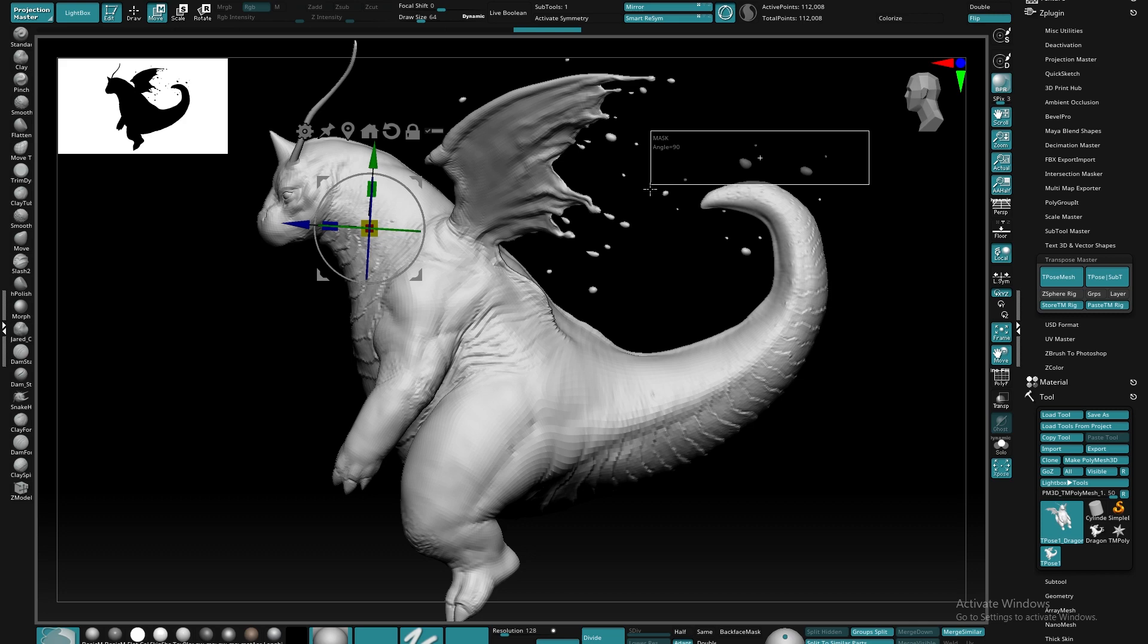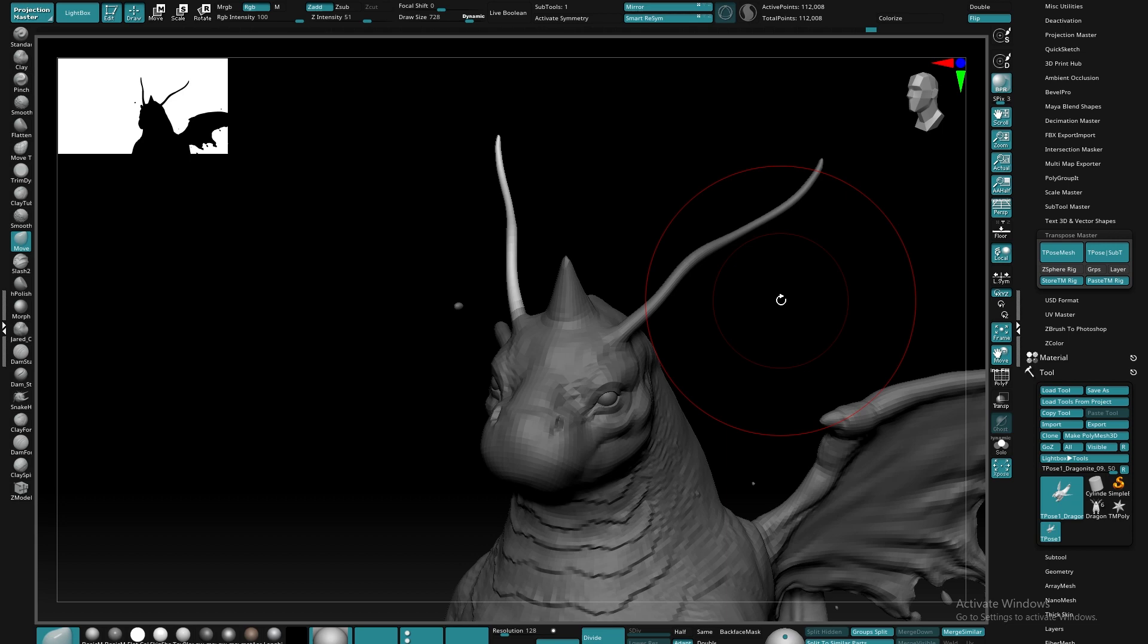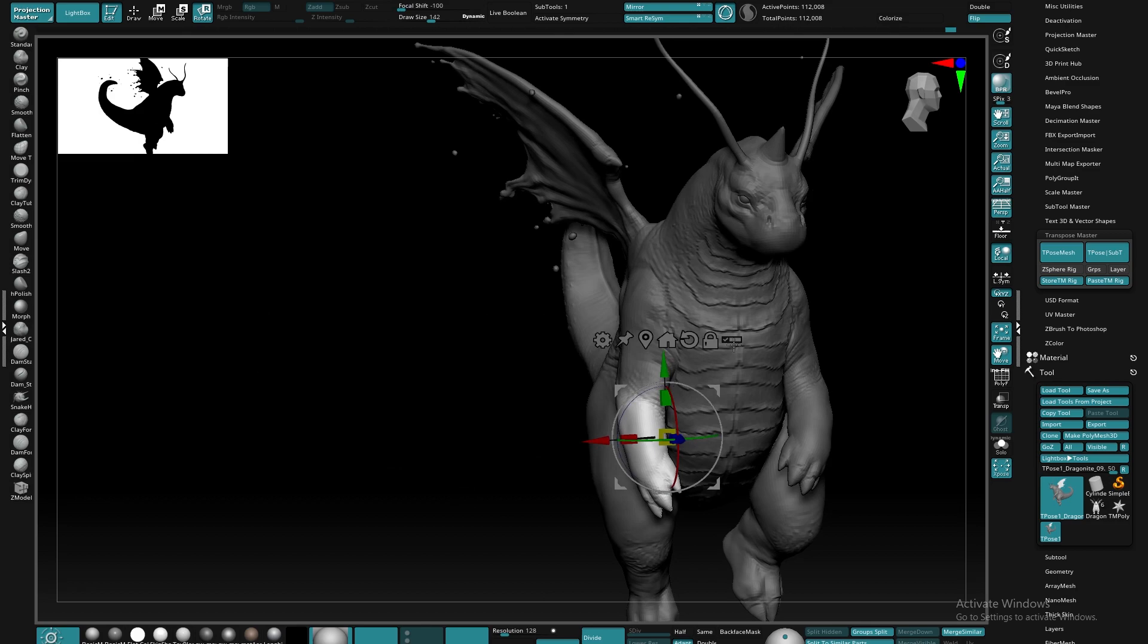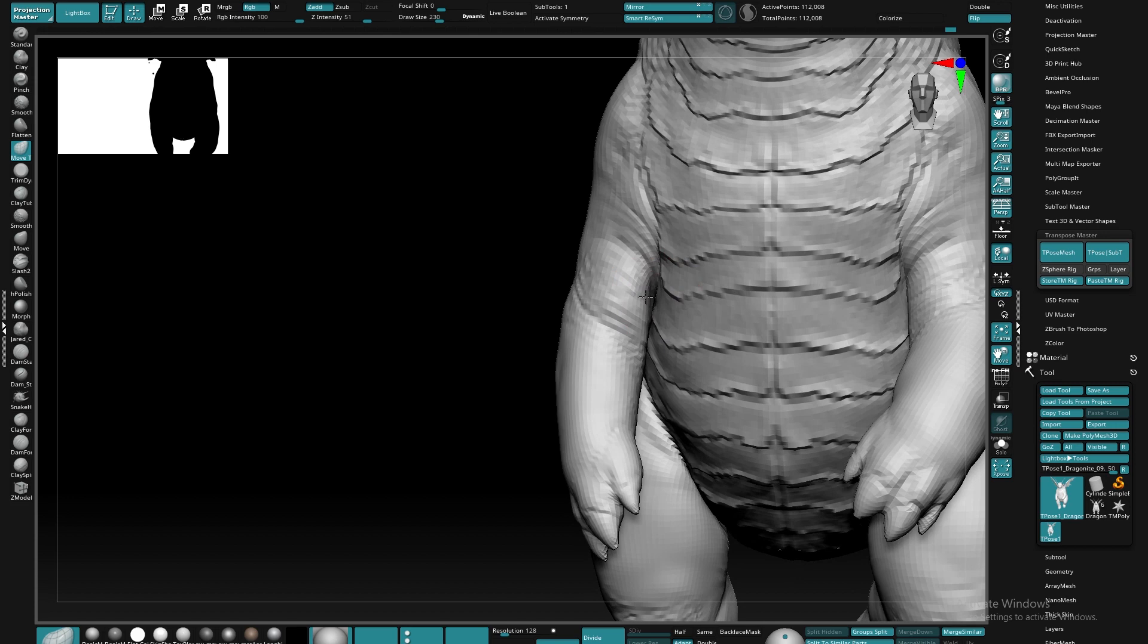To get the pose, I use Transpose Master inside ZBrush, and to do this, I just mask off individual parts of the body and just slowly move the model until I get a pose that I'm happy with. The strength about Transpose Master is I'm able to get an overall idea of the pose, but also go in and refine the sculpt a little bit, just if anything breaks or if I'm stretching any of the model to a point where the forms start to collapse.